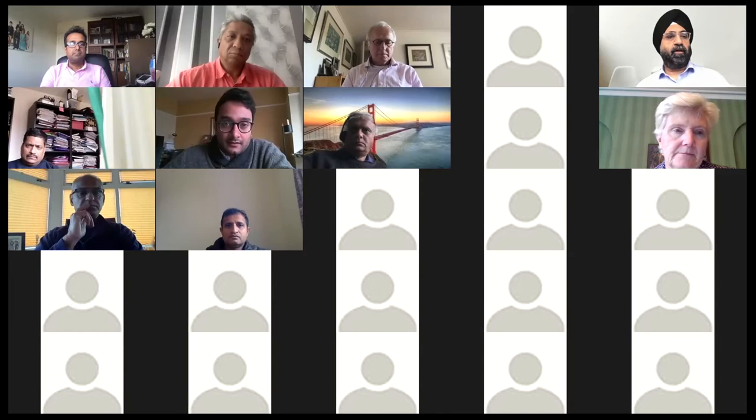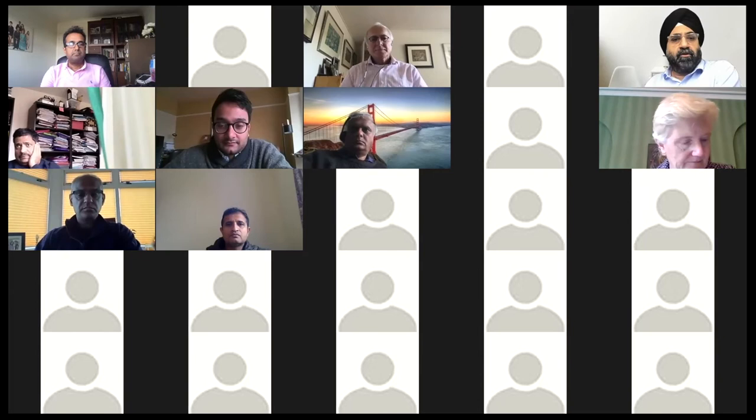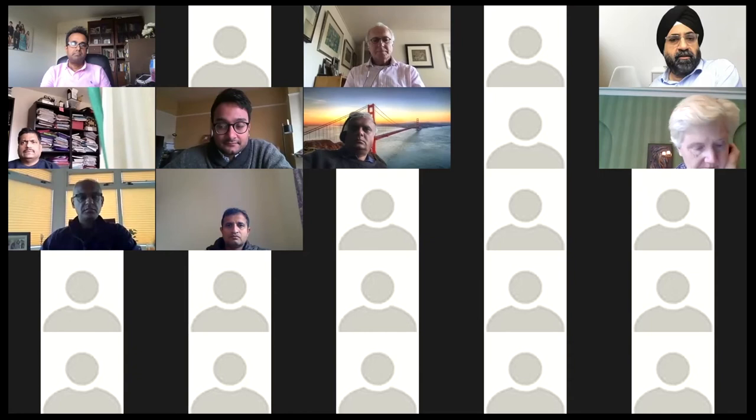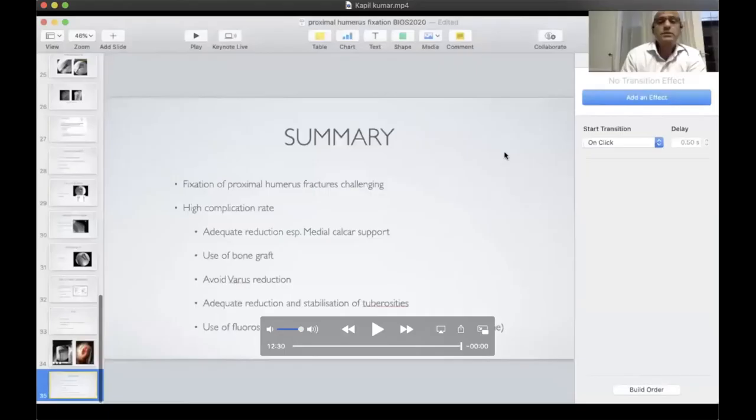The next talk is going to be from Dr. Jaap Willems. He's a senior, internationally renowned shoulder surgeon who's played a big role in shoulder surgery education in India and is a very good friend at Leicester. He's going to talk about replacement options for proximal humerus fractures. Thank you, Sunil. Good morning, ladies and gentlemen.